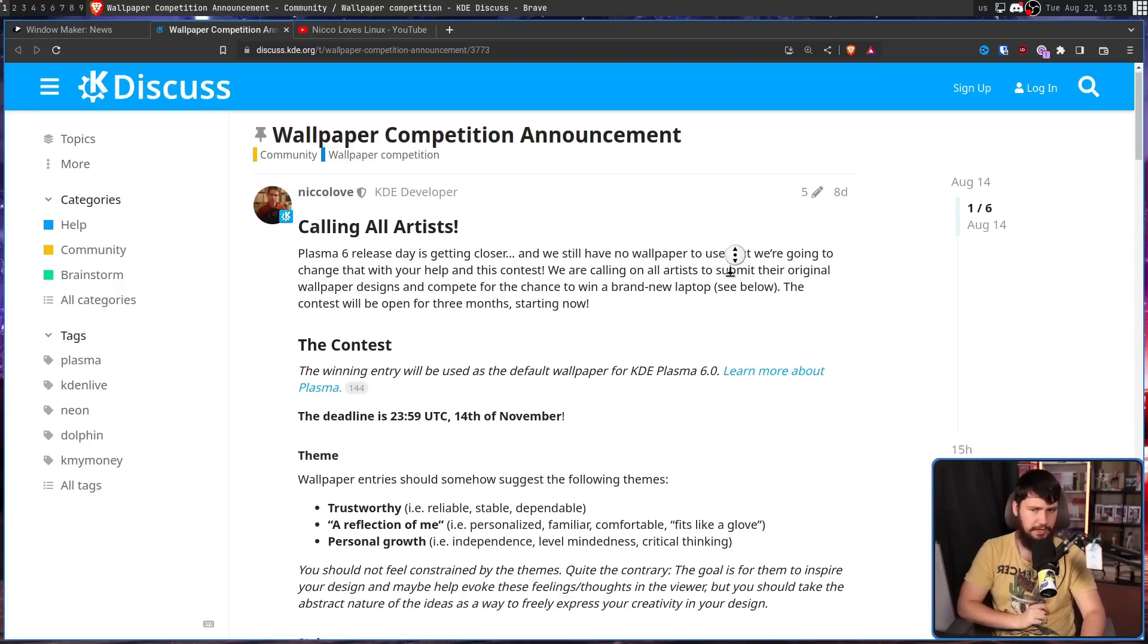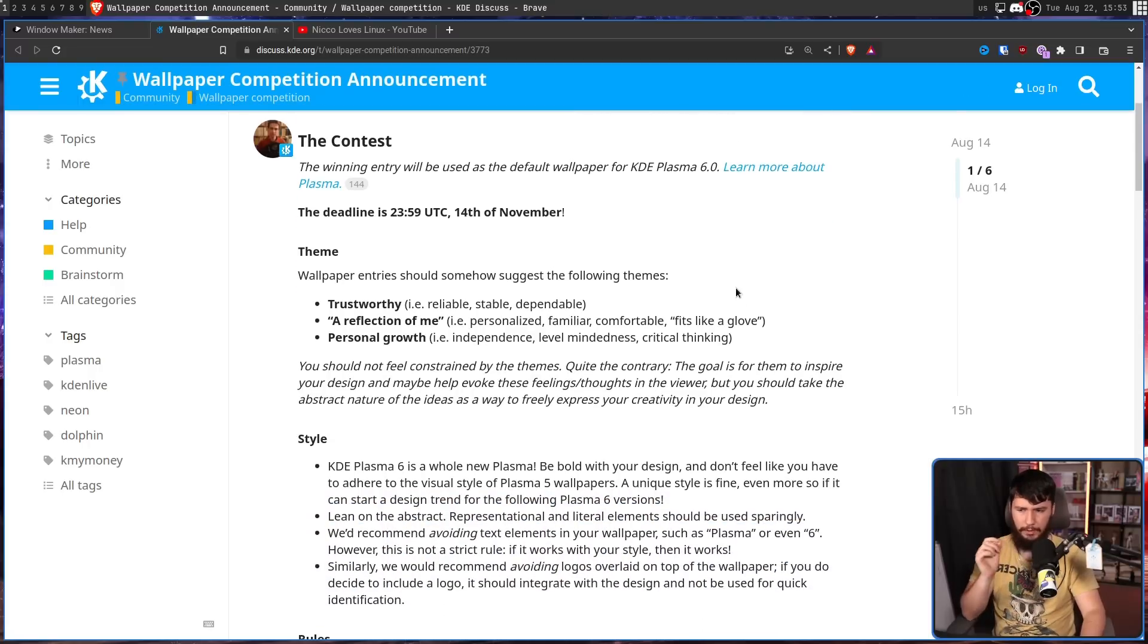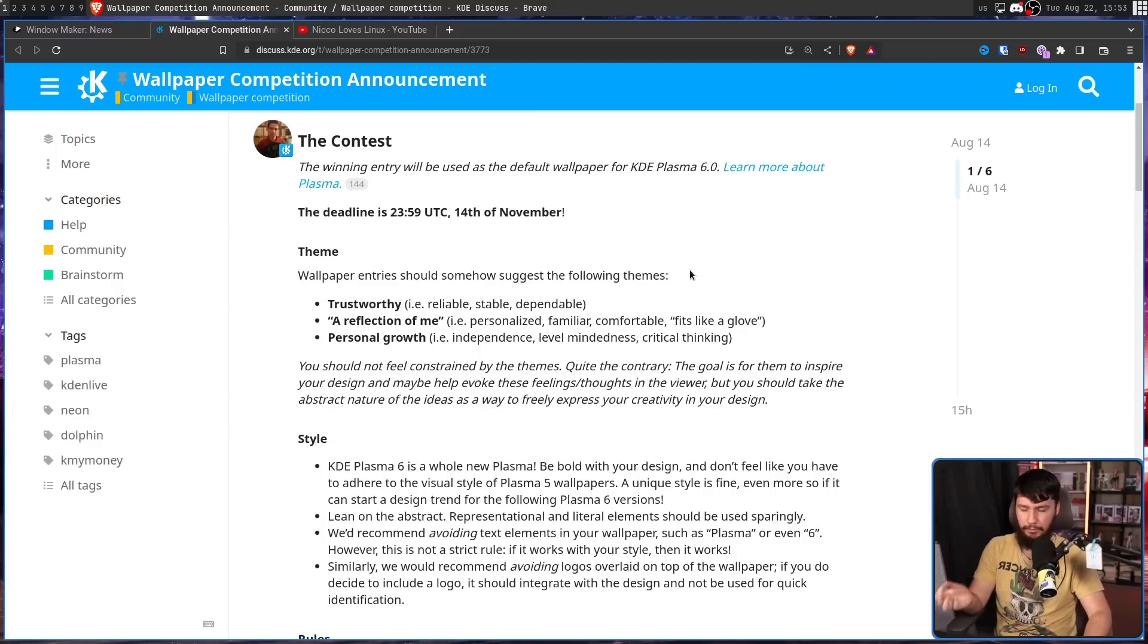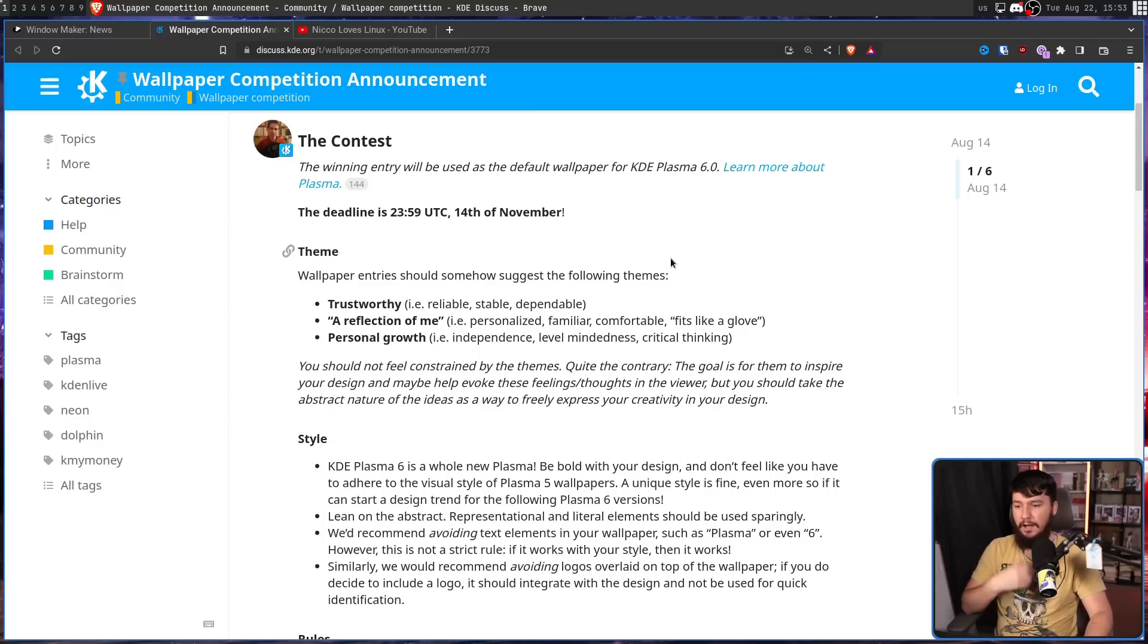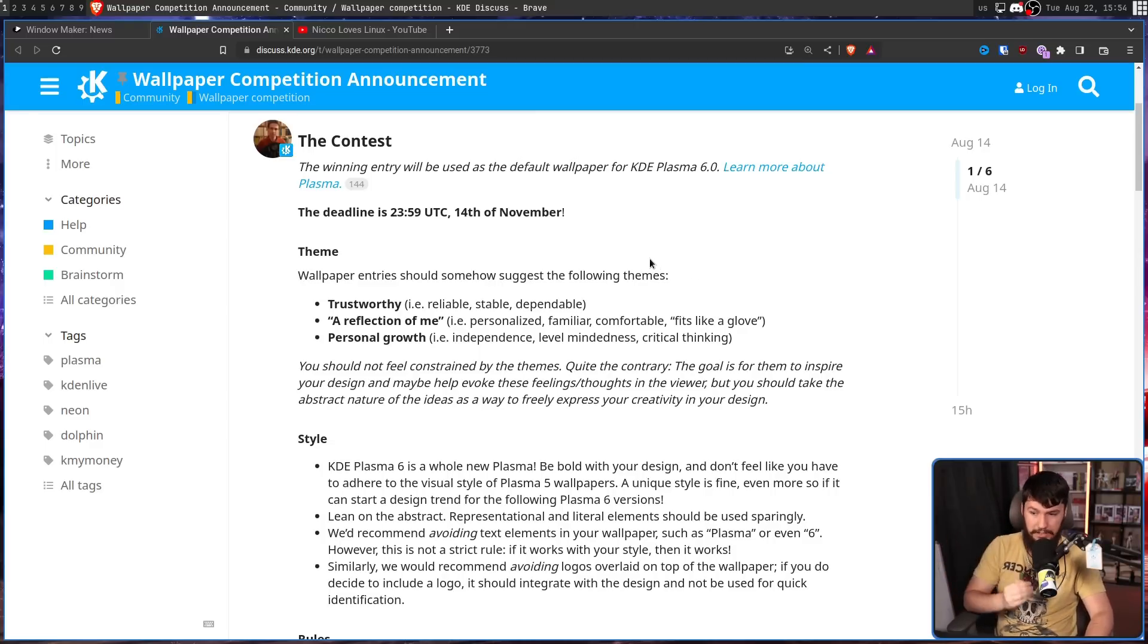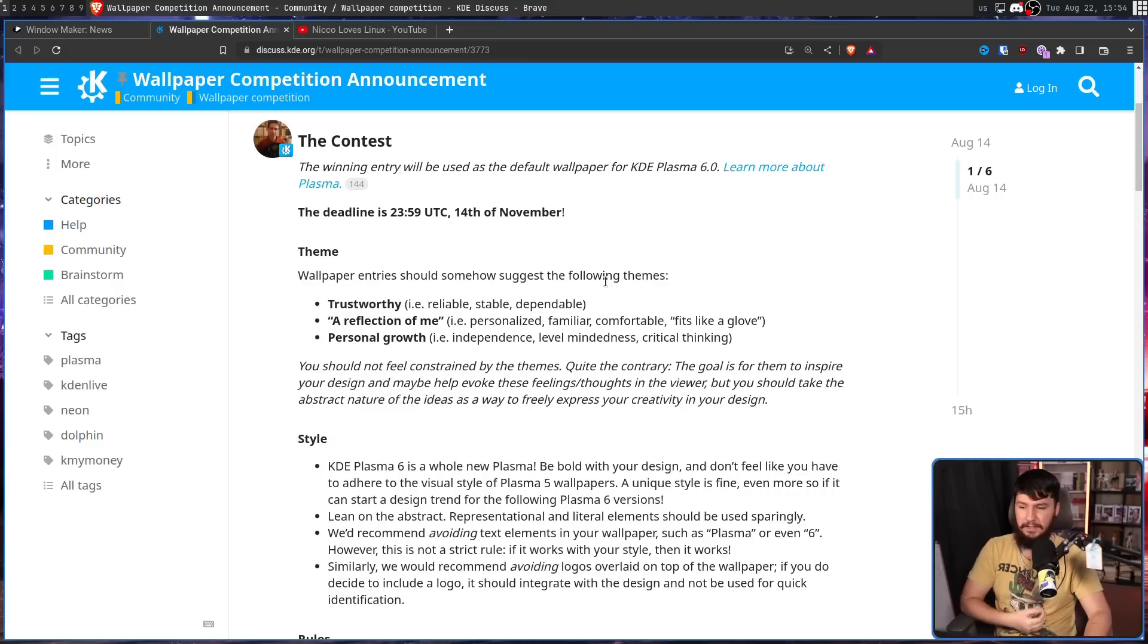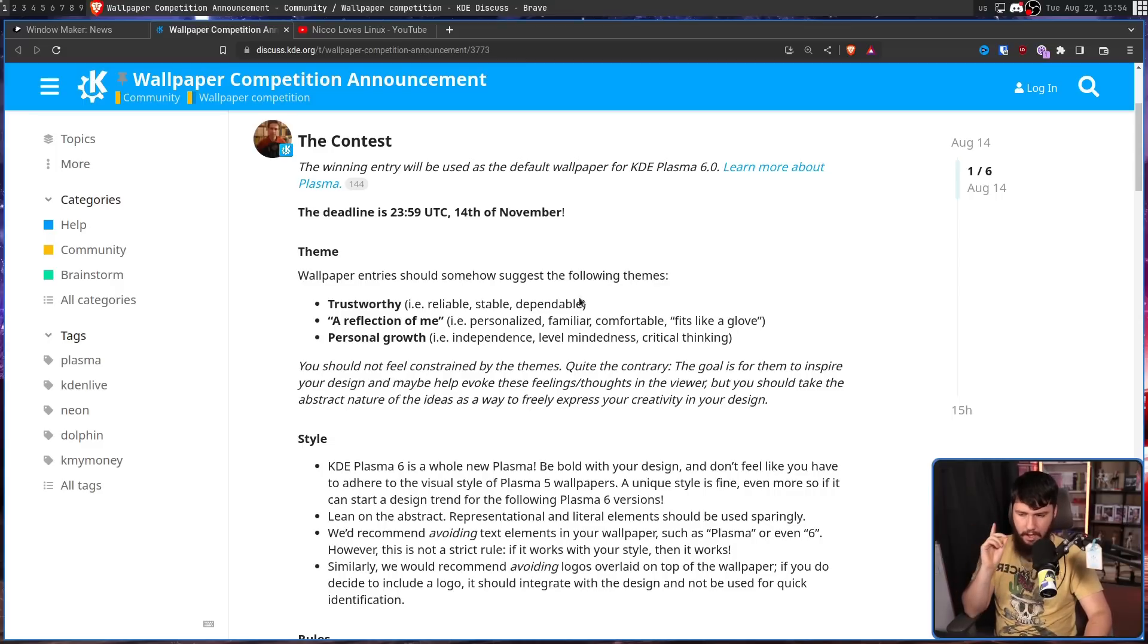But what are the themes? Trustworthy, i.e. reliable, stable, and dependable. A reflection of me, i.e. personalized, familiar, comfortable, fits like a glove, and personal growth, i.e. independence, level mindedness, and critical thinking.